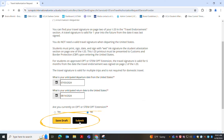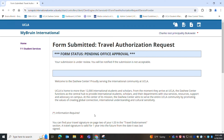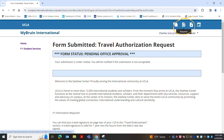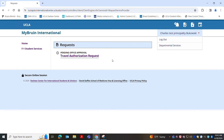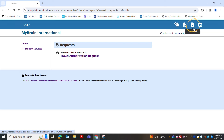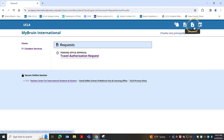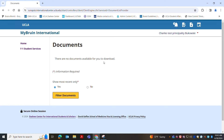Once a request is approved you will be notified via email as a notification to come to the portal and download your form. You can also see your request under the request tab, and you can also see your documents that are stored at myBruin International under documents.